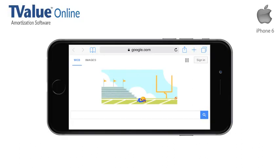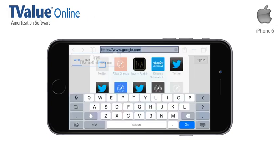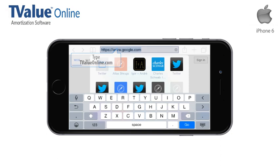The smartphone version of T-Value Online has been designed for use in the landscape position. To access the program, simply tap your finger in the address bar of your iPhone web browser and type T-ValueOnline.com.